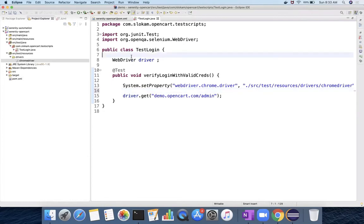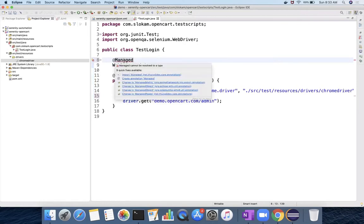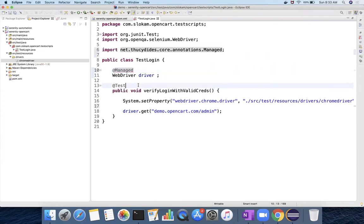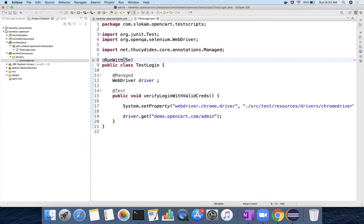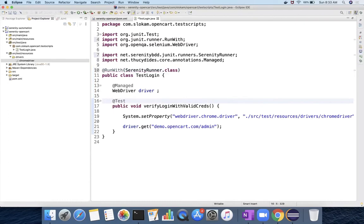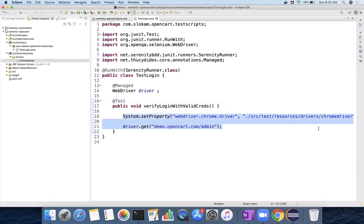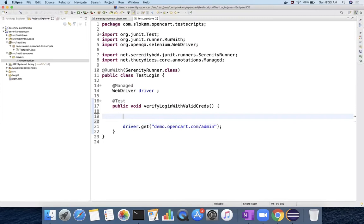That will be done through @Managed annotation. @Managed annotation will initialize the browser for you. So now you have @Managed, and whenever you want to do this, you have to do with @RunWith. RunWith is a JUnit feature where you can provide your custom runners. Serenity runner.class. Control Shift O is the shortcut to import the proper classes. And now I don't need to give this system property, I'm just removing this.